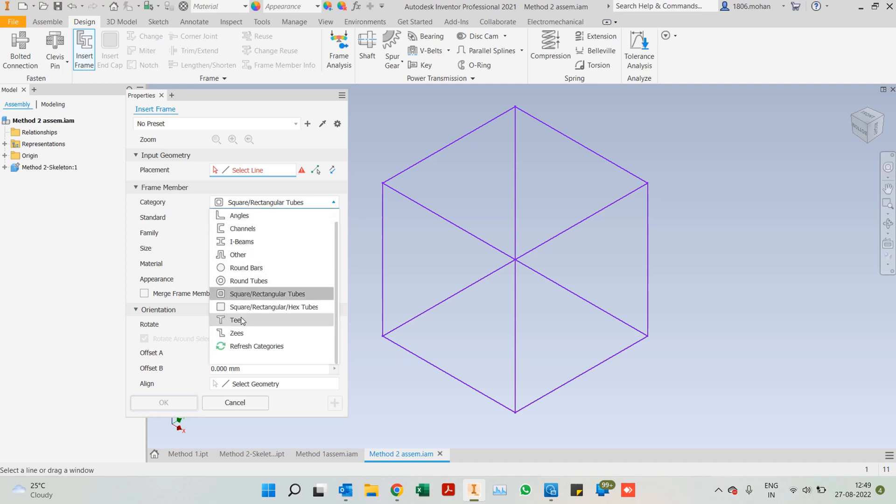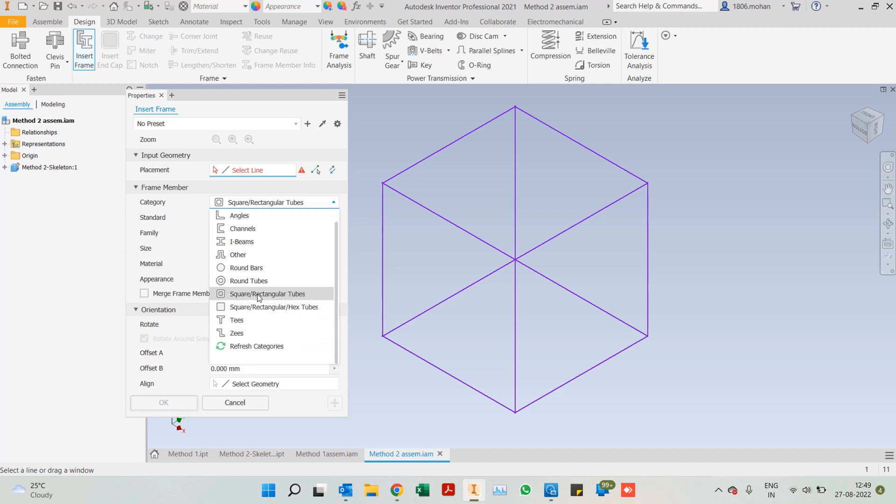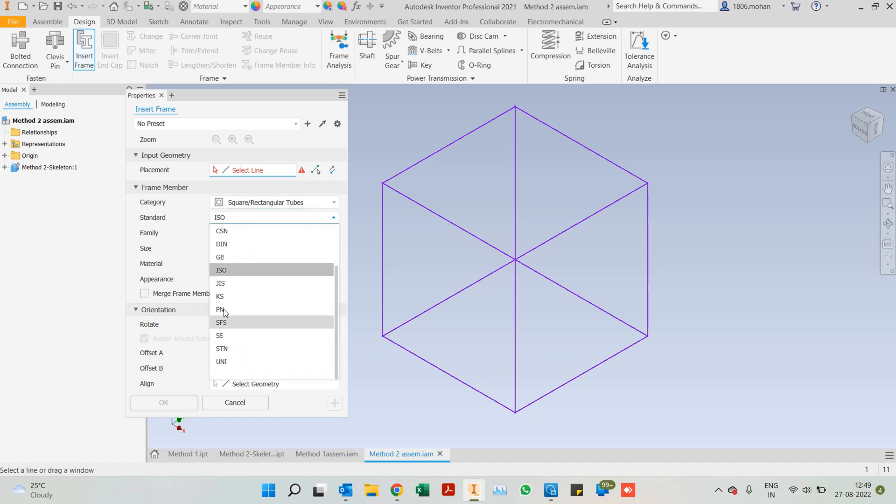What are the options that we have? We have L angles, channels, I-beams, round bars, round tubes, square or rectangular tubes, square solid tubes as well, T's, Z's, all of these categories we have. Under that, we have different standards.